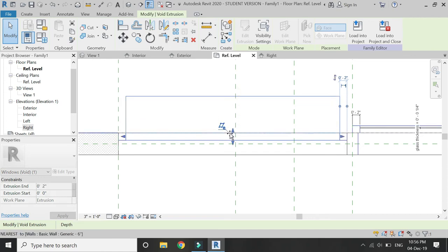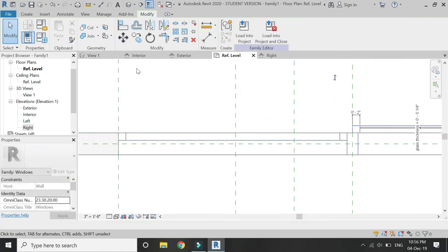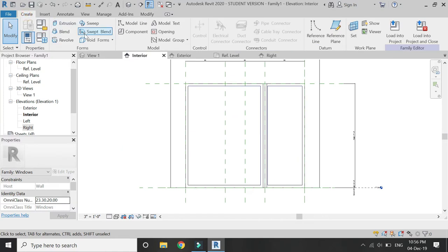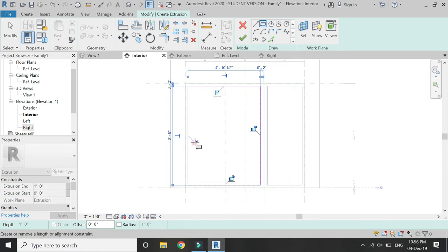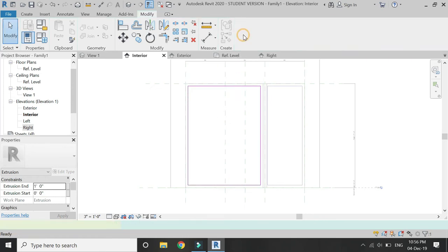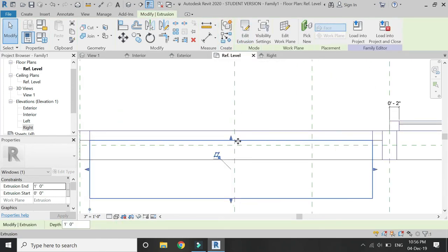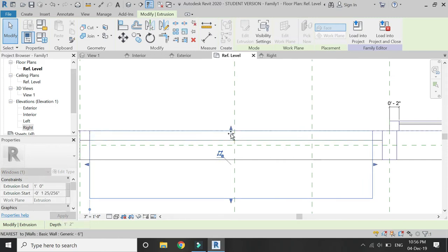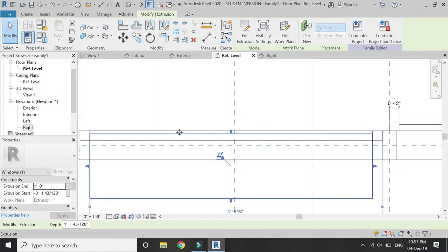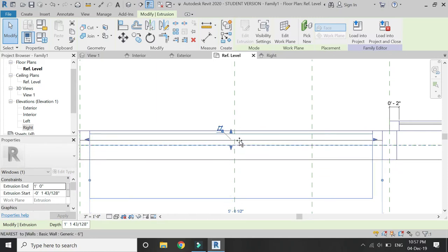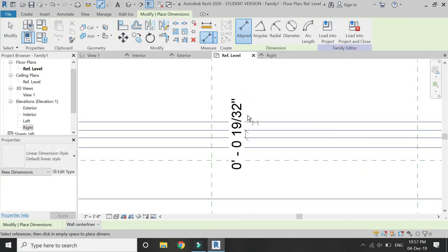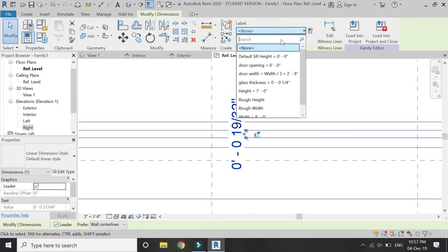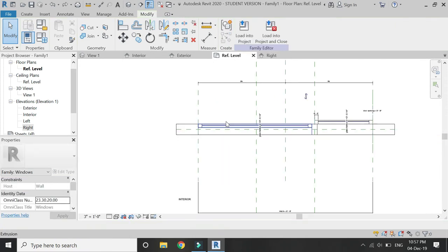Again adjust the extrusion with the arrows in Plan View and lock all of those sides. Then draw the glass with the help of Extrusion in the Interior Elevation view. Again adjust its extrusion with the arrows, and assign a parameter of 'Glass Thickness' to this extrusion in Plan View.